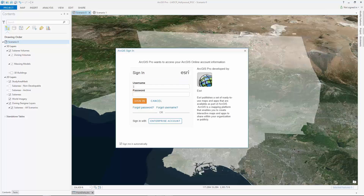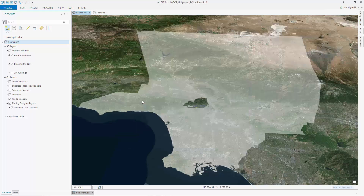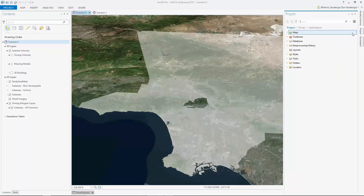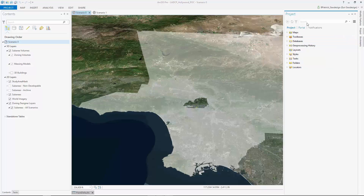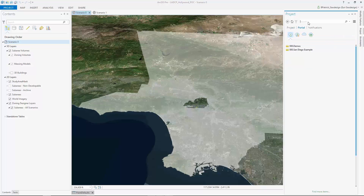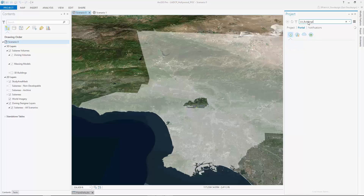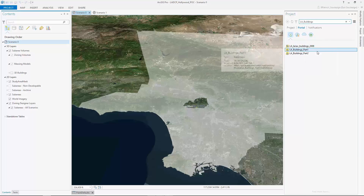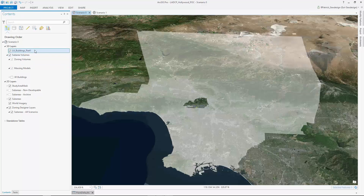In ArcGIS Pro, I can log in with my ArcGIS Online credentials to access content made available to me in the cloud. Similar to how I would browse for files using my computer's file browser, I can search for files directly on my cloud. In this case, I'll search for a layer of 3D buildings that I published earlier and go ahead and add this to my map.